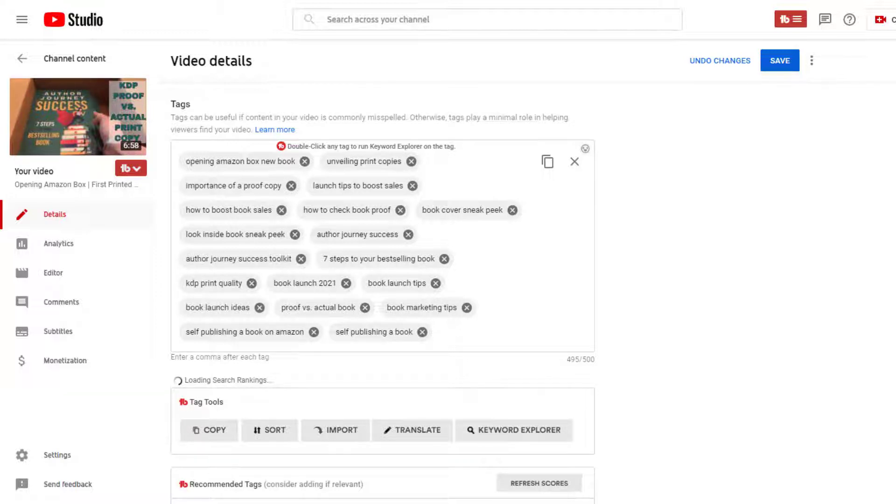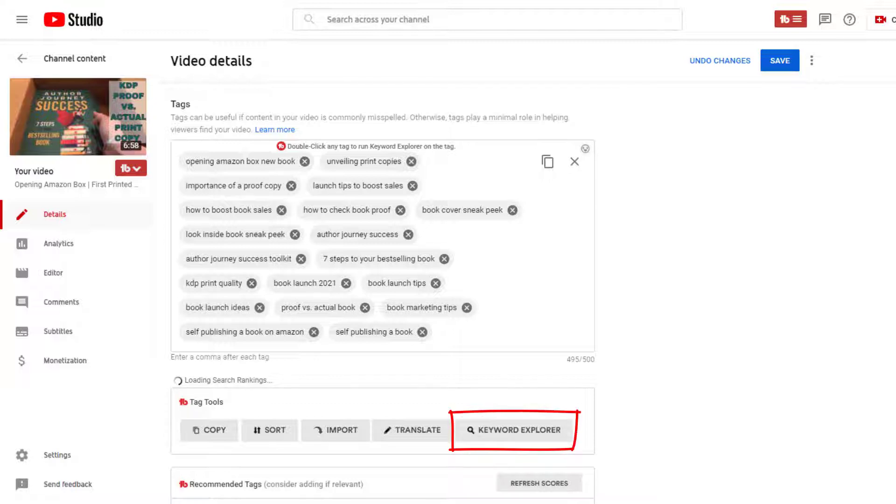Next, you'll want to add keyword-friendly tags. It's best to research your tags ahead of time, and you could either type them in Notepad ahead of time with a comma in between, then copy and paste it in the tags box. Or if you have TubeBuddy, you could use TubeBuddy's keyword explorer to help you find some good keywords.